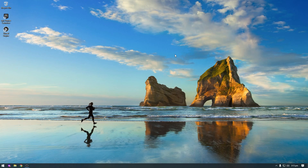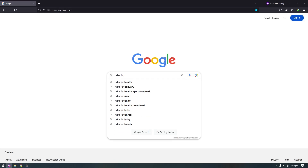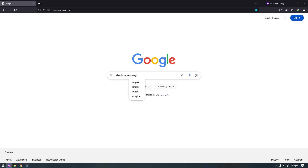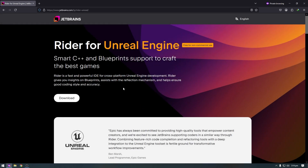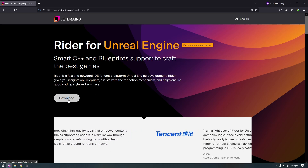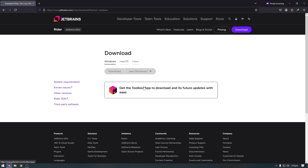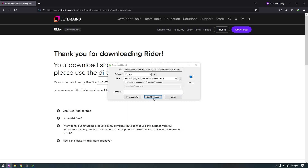After installing Visual Studio, we need to restart our computer. After restarting, we need to download one more IDE called Rider. Click on the browser, go to google.com and search Rider for Unreal Engine. An important question is: why do we use Rider instead of Visual Studio? Because Rider gives us more flexibility to write C++ code.